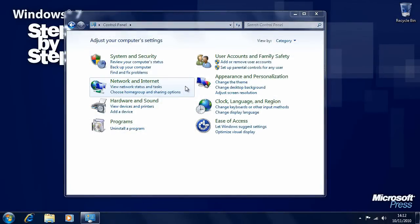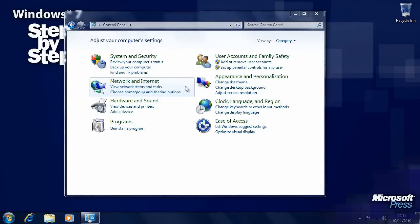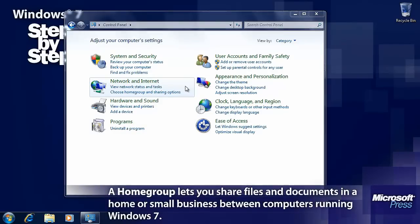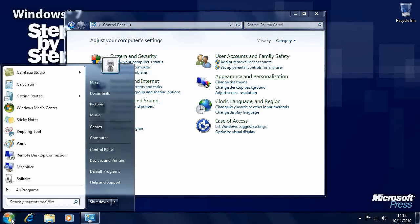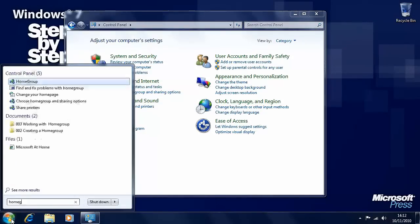Home groups are a new feature within Windows 7 that allow any PCs in the home running Windows 7 to easily share files, documents and other devices such as printers. You access home groups in the control panel or by typing home group into the start menu search box.